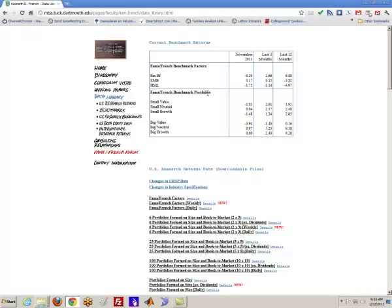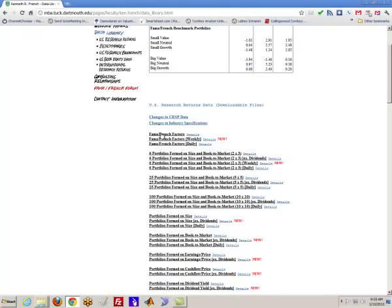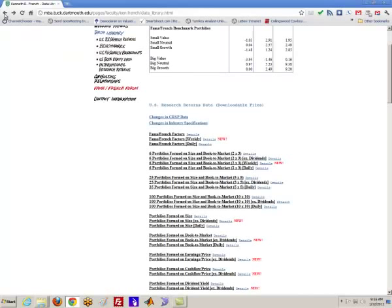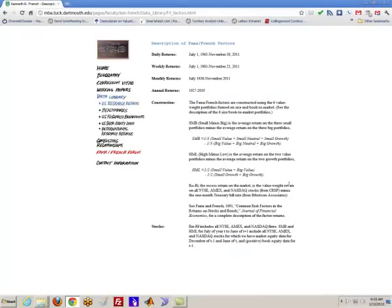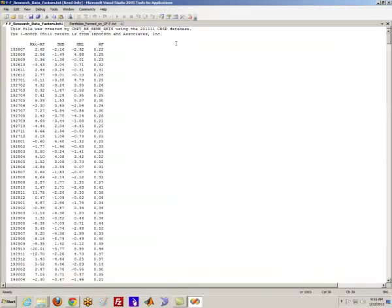And what they do, and it's a great public service, is they provide downloadable data via their website. Now the data we're going to use today is on the Fama French factors themselves. If you're interested in details, simply click on the link and it'll explain. But click on the link and what you'll end up with is data that looks something like this.